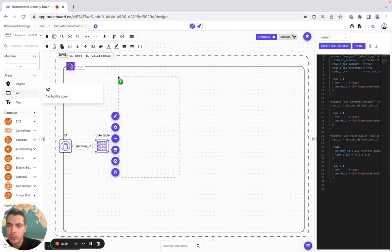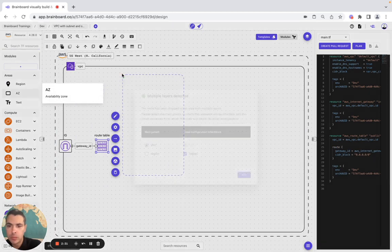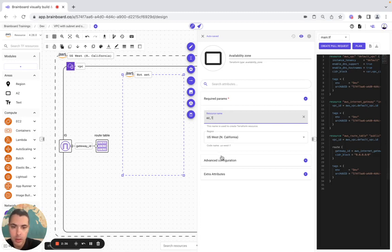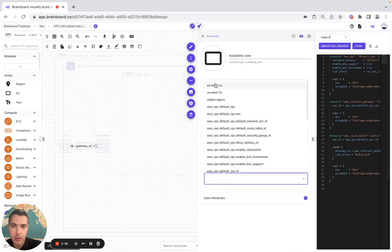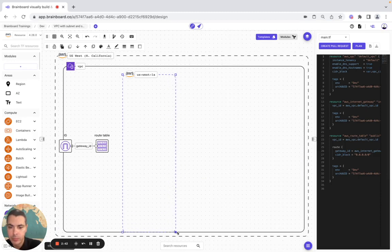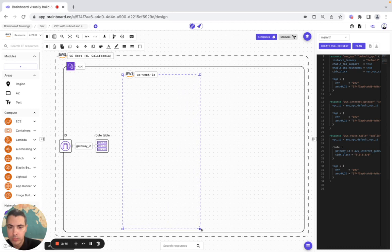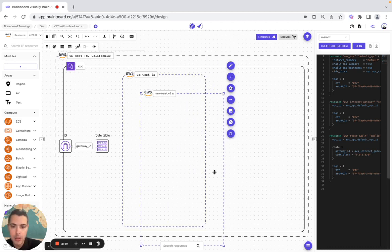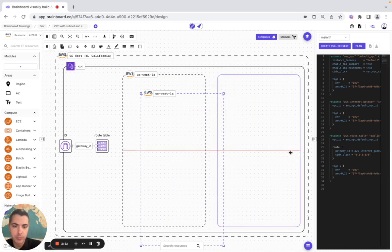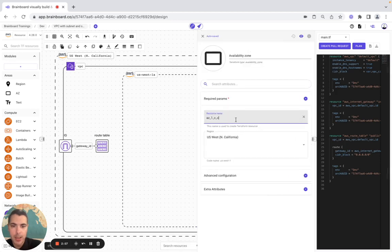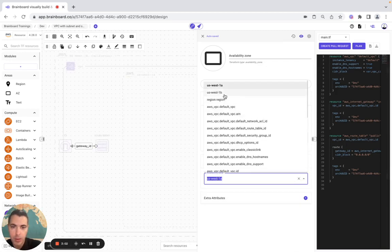Now we need the availability zones. Here we add AZ1 with advanced configuration set to 1a, then we make it bigger and add AZ2 with advanced configuration set to 1b.